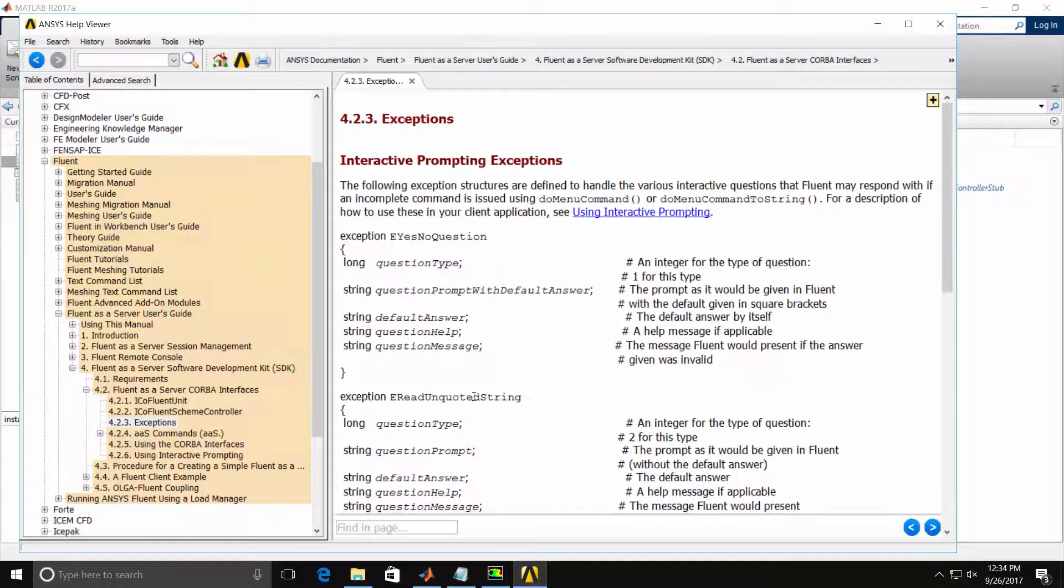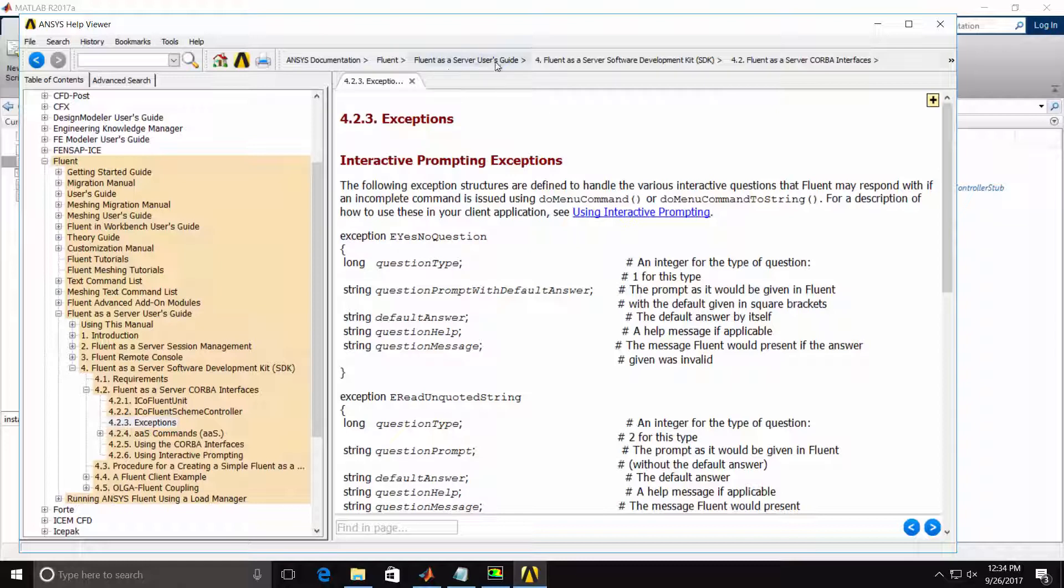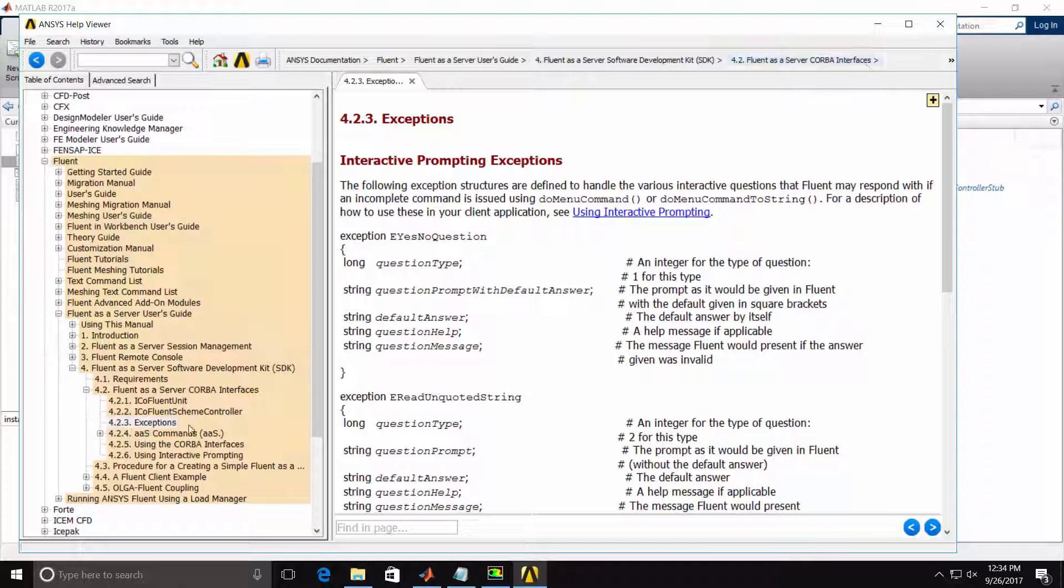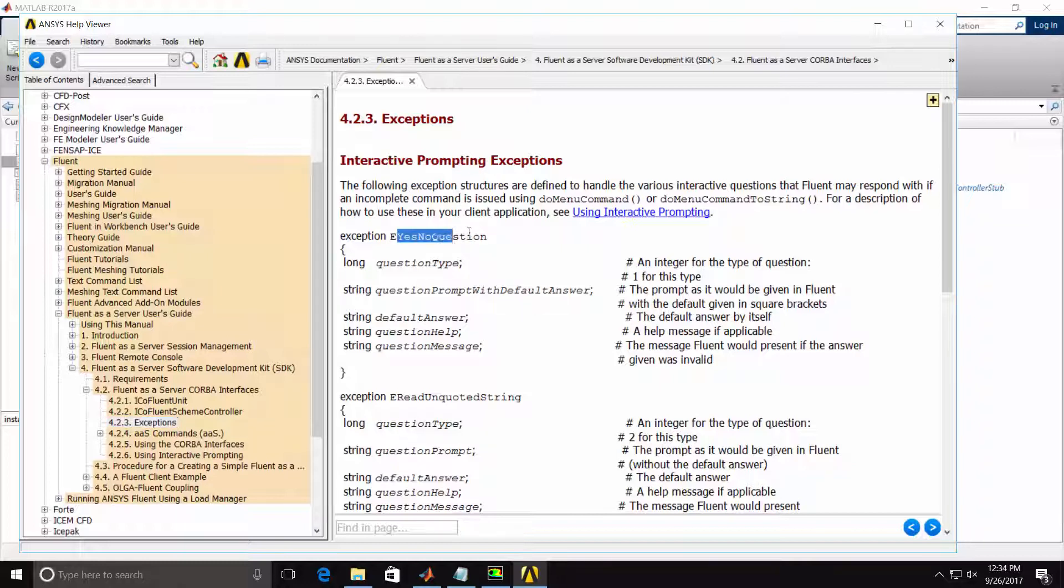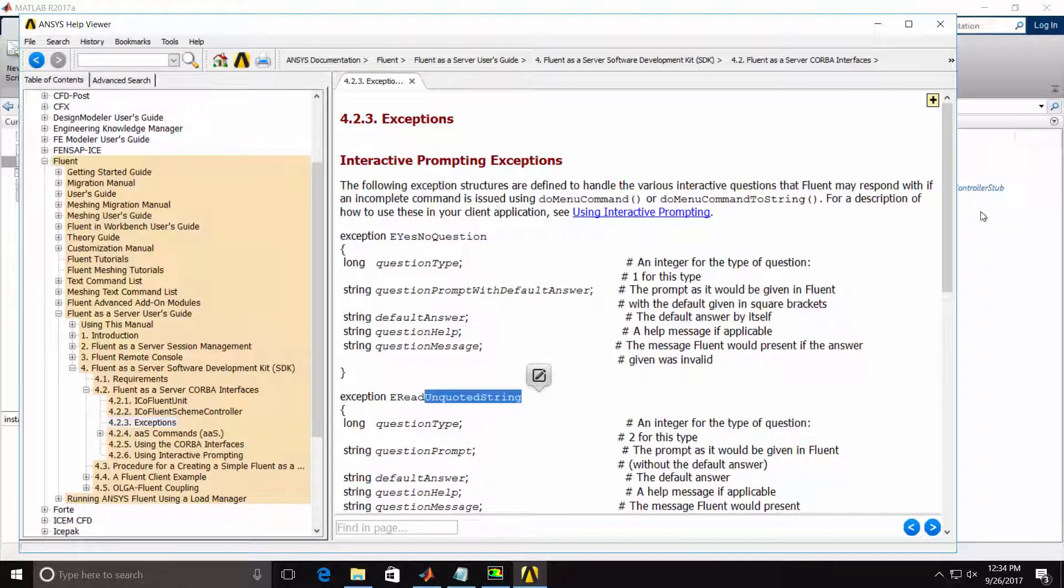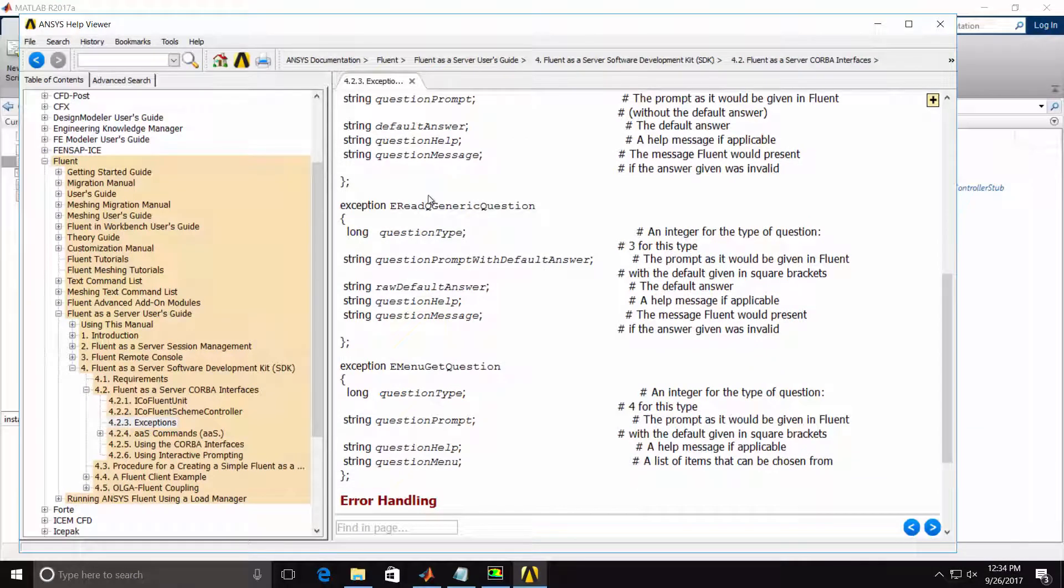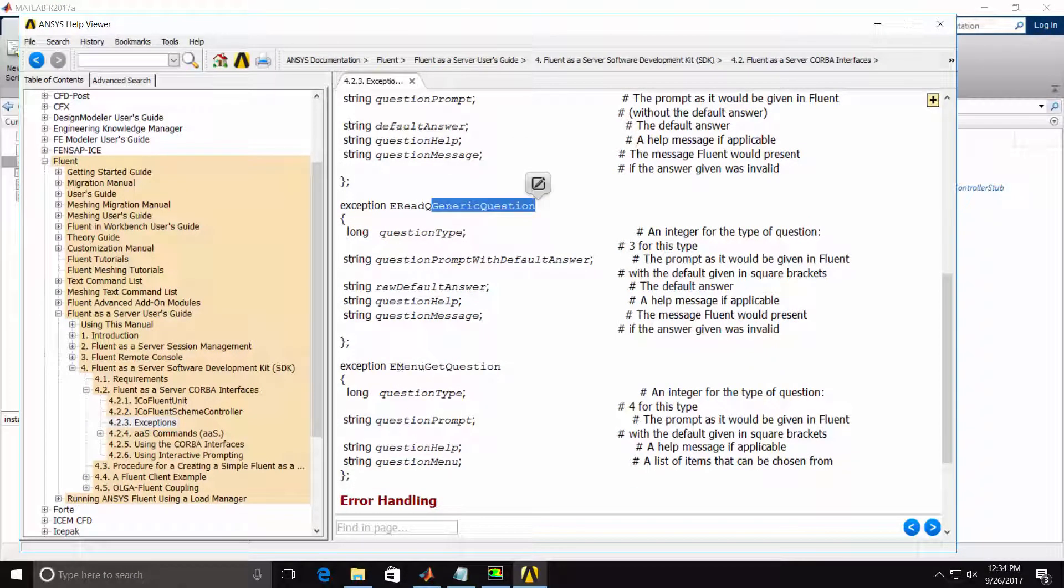If we look in the ANSYS documentation under Fluent, Fluent as a Server SDK, then Fluent as a Server CORBA interfaces, there's a specific page, Exceptions, which will list the four possible interactive exceptions coming from Fluent. You'll see that there's a Yes-No question exception, an unquoted string exception, a generic question exception, and a menu get question exception.